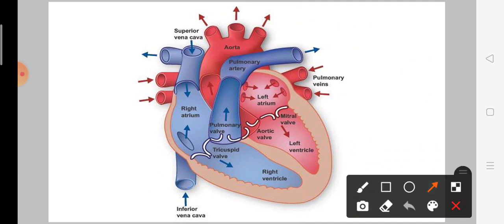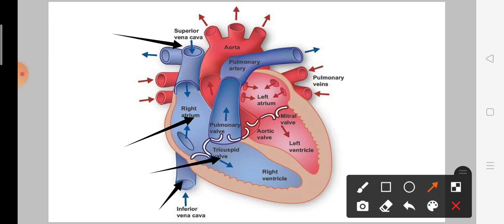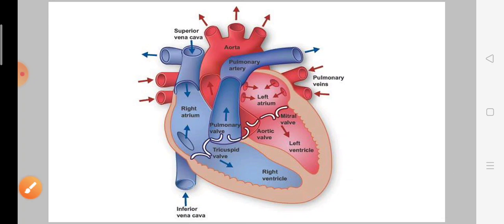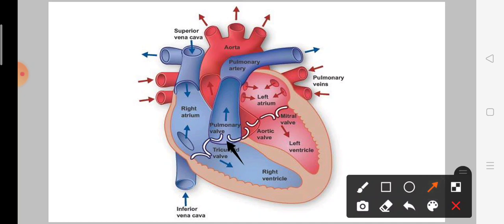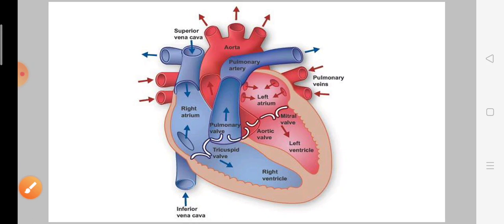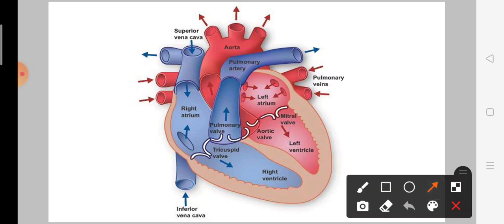In this diagram, we have two veins — superior and inferior — entering the right atrium. The tricuspid valve opens and blood flows into the right ventricle. Then the pulmonary valve opens and blood enters the pulmonary artery, which divides into the right and left pulmonary arteries going to the lungs.